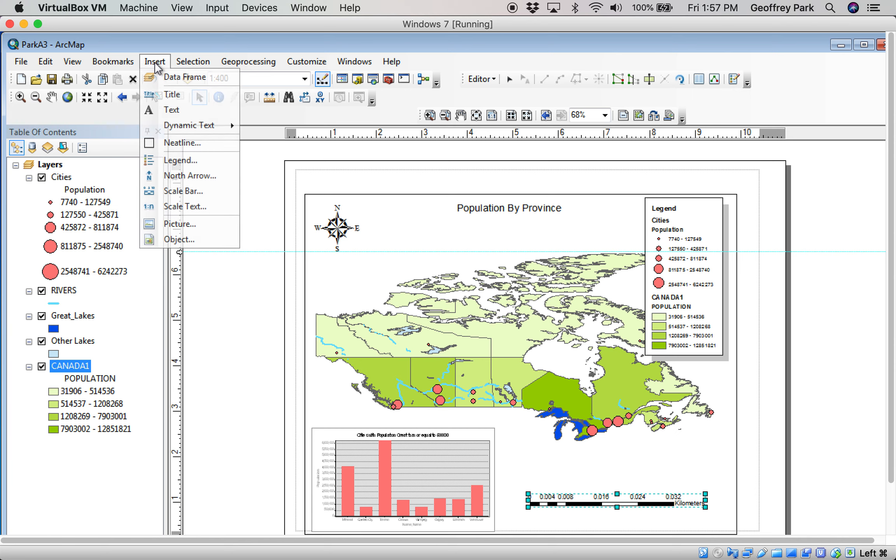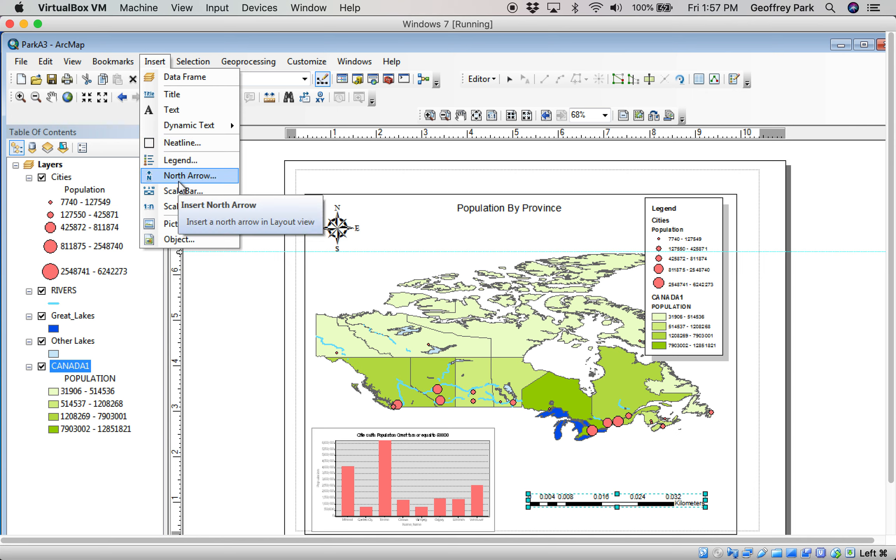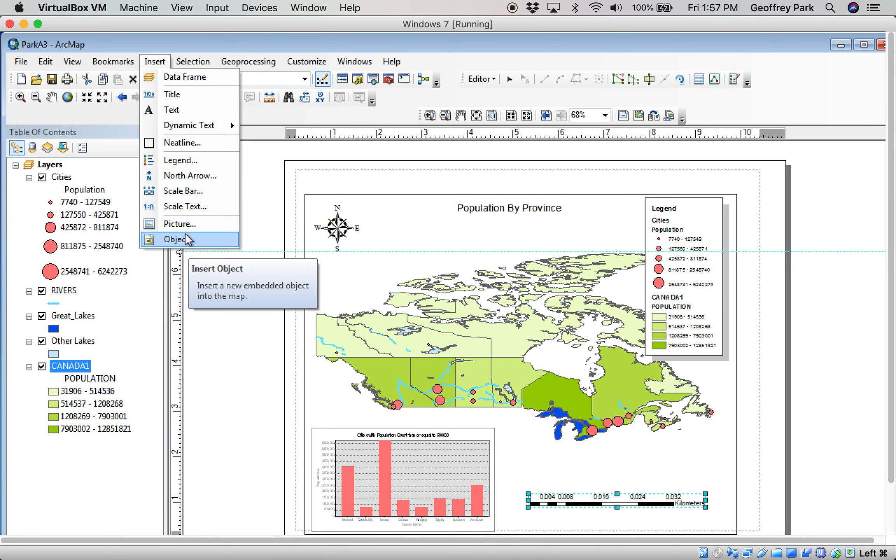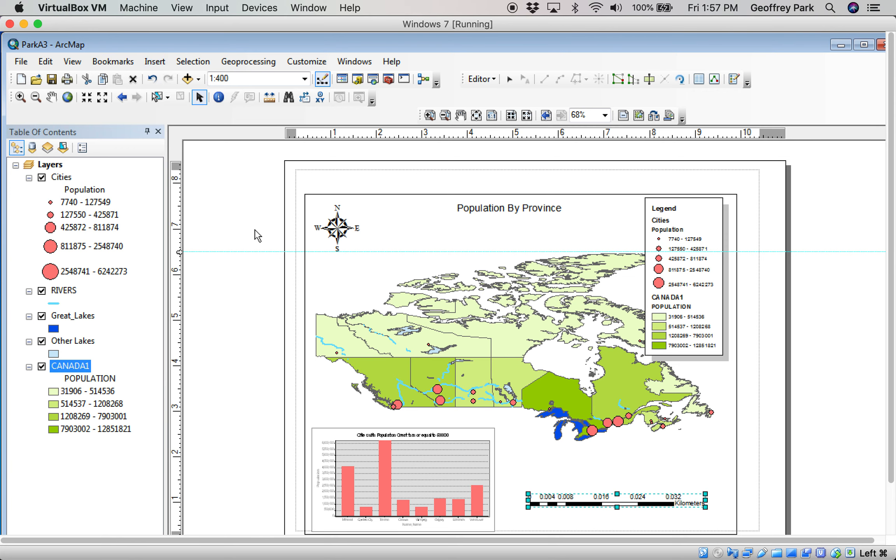So, everything you need is in the Insert menu. Title. Neatline. Legend. North arrow. Scale bar. These are other things you can add in. But let's not do things we don't need to worry about too much right now. Let's hit a save.